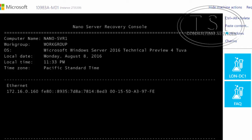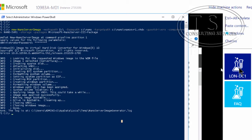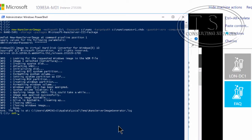I'm going to go on to London DC1 and do some PowerShell. I'll run Set-Item WSMan:\localhost — using tab complete for client — and TrustedHosts, adding in quotes 172.16.0.160. That's the IP address of the Nano Server.